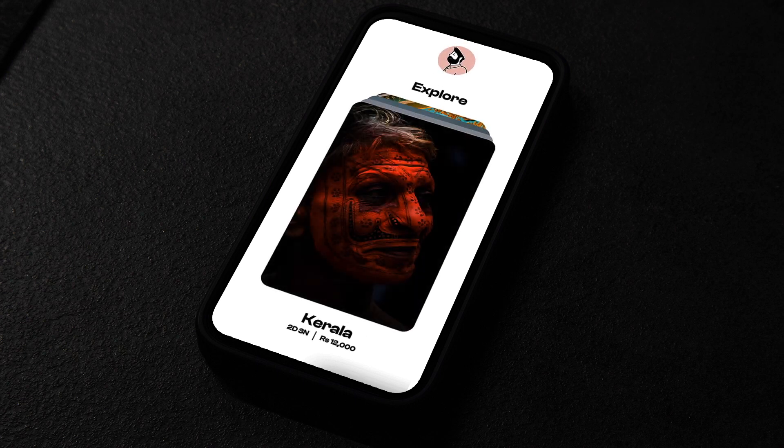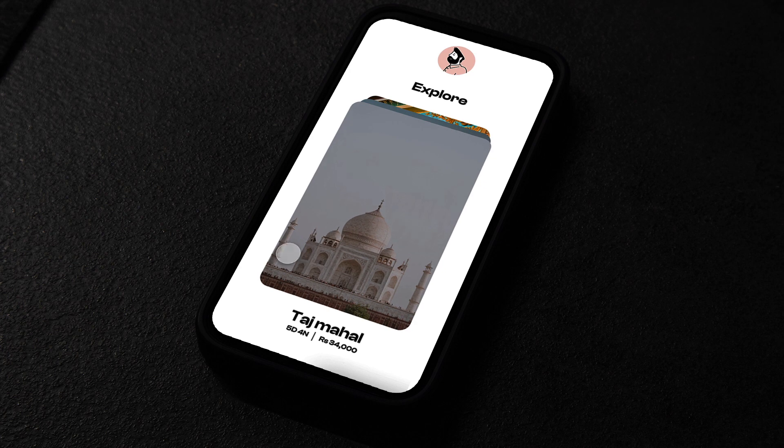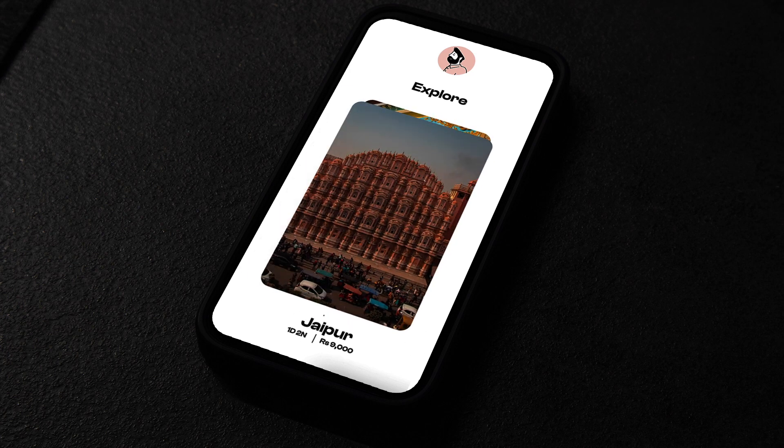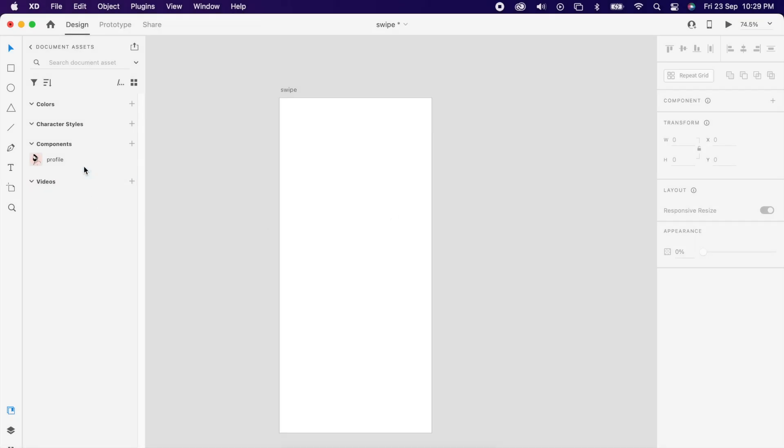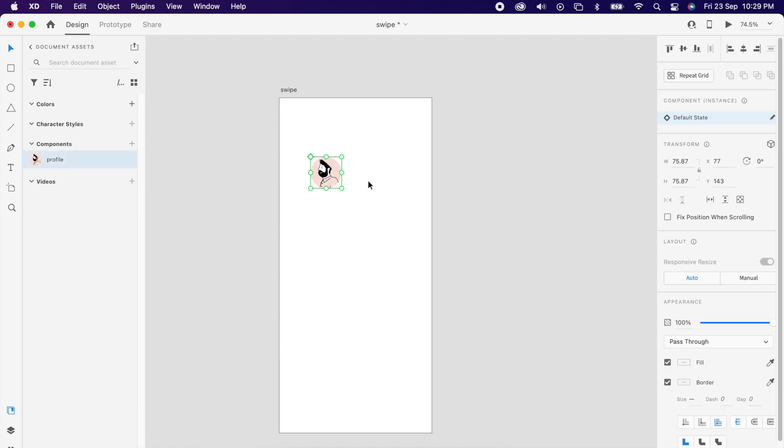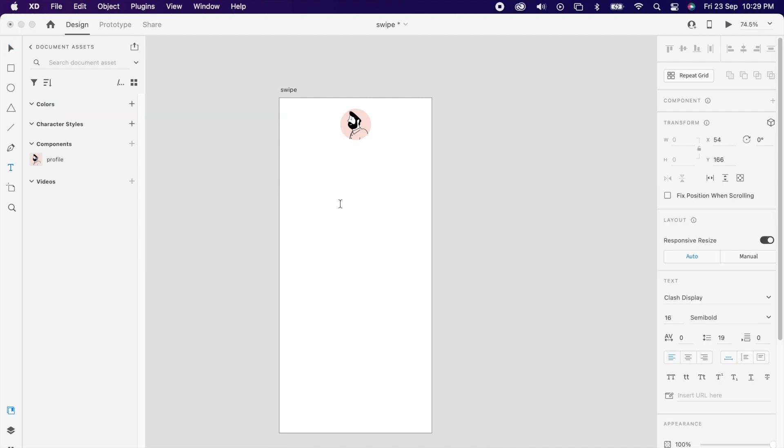Hey everyone, in this video we're going to create this swipe card animation. Start with a mobile-sized artboard, then drag your profile picture and make it center. Then add your heading.